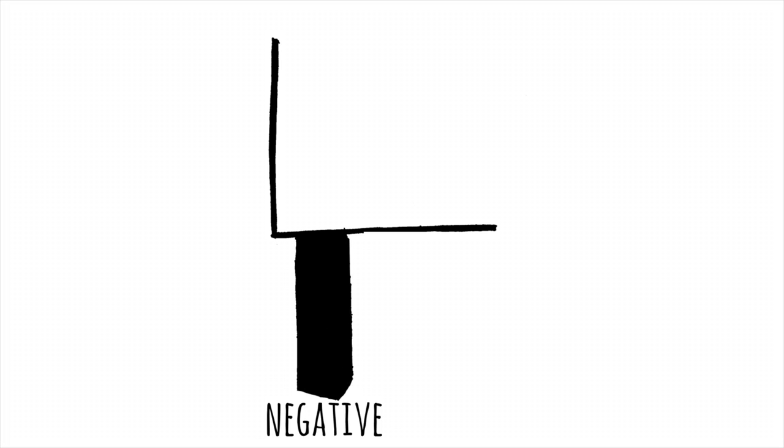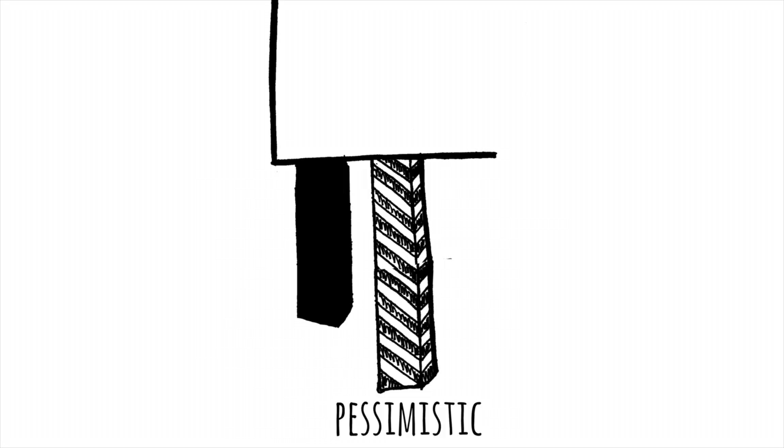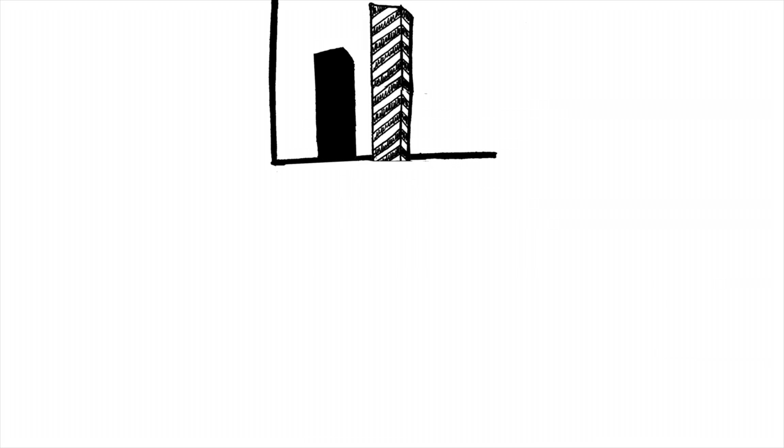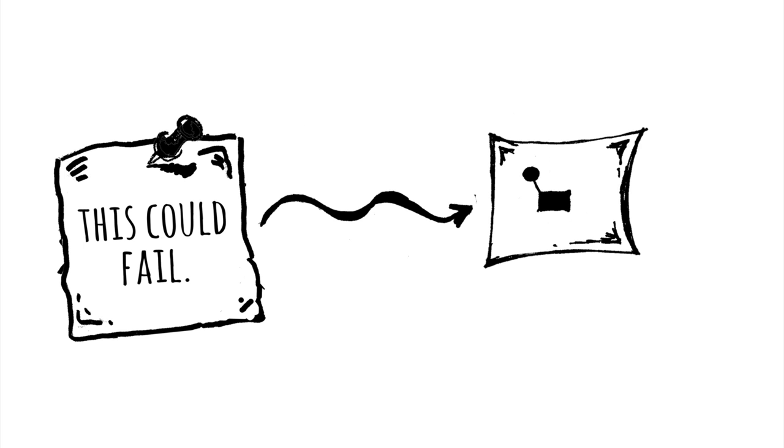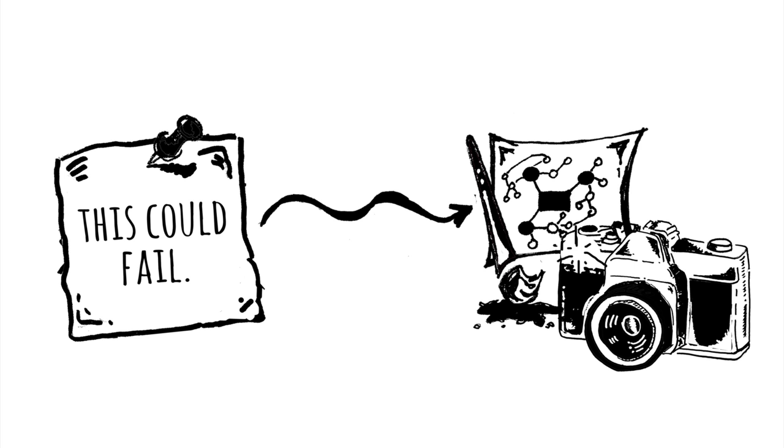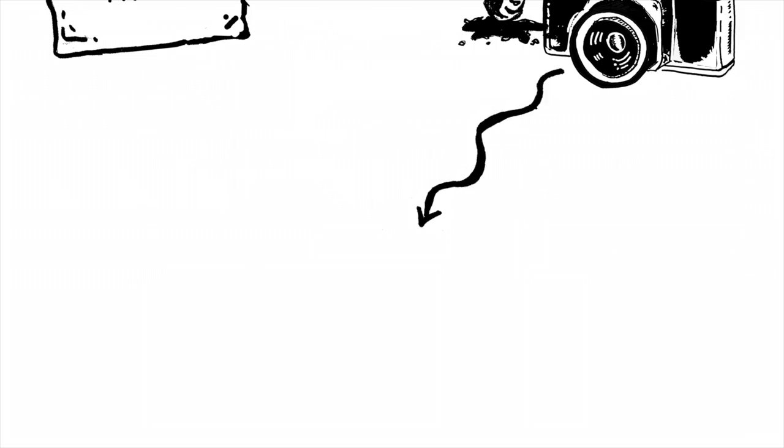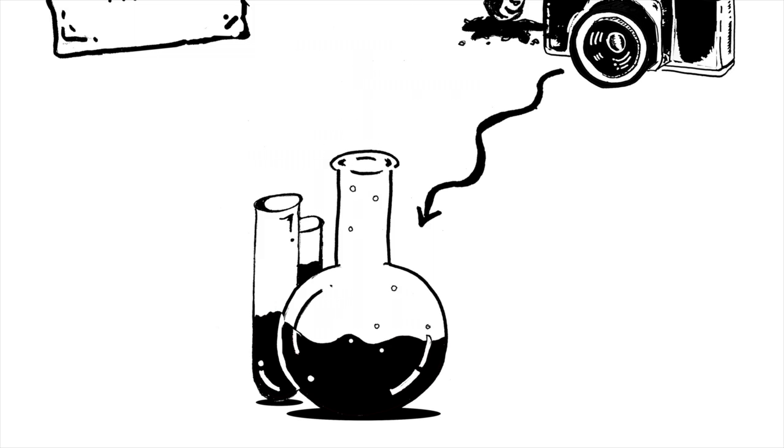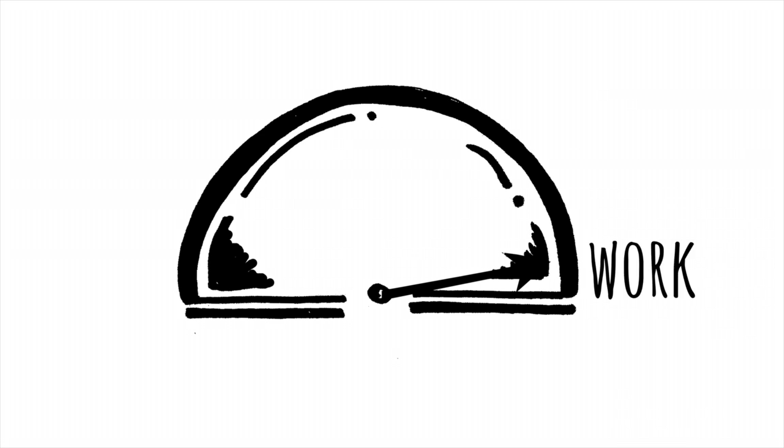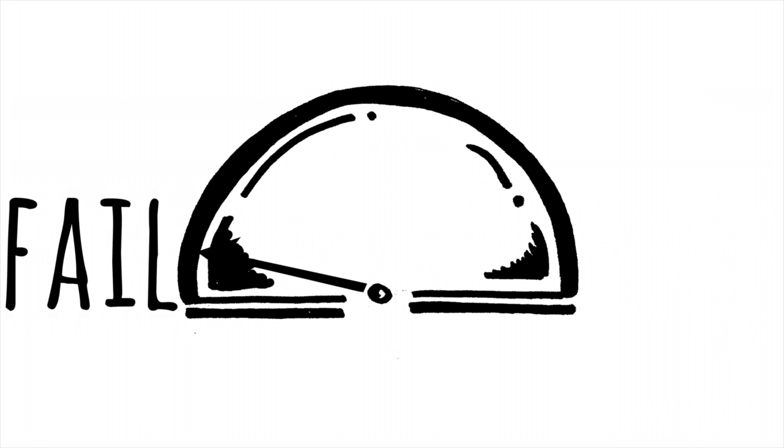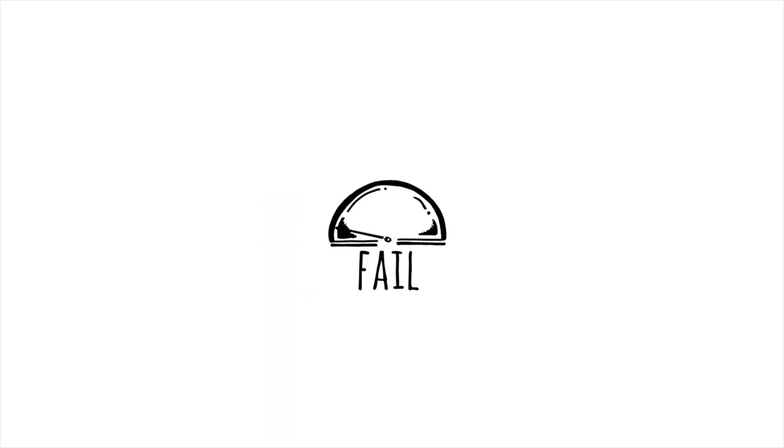I know it sounds negative and maybe even pessimistic, but actually it's the opposite for me. This could fail is a reminder that every single creative act is an experiment. It might work, it might fail, but if it fails it doesn't make me a failure.